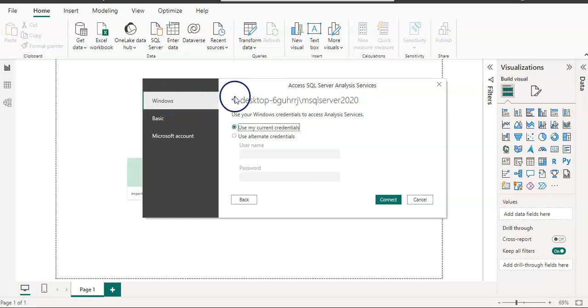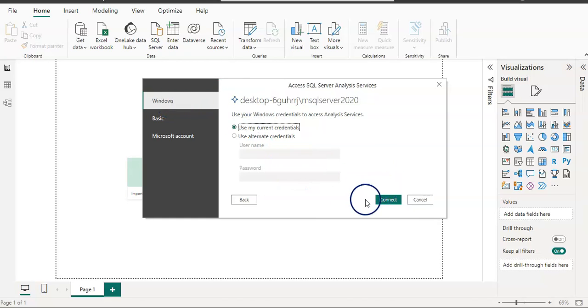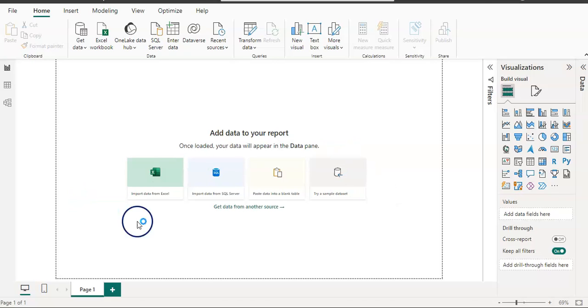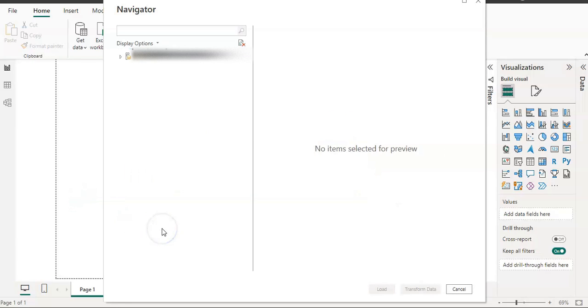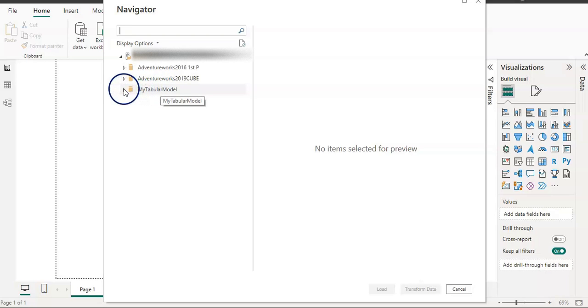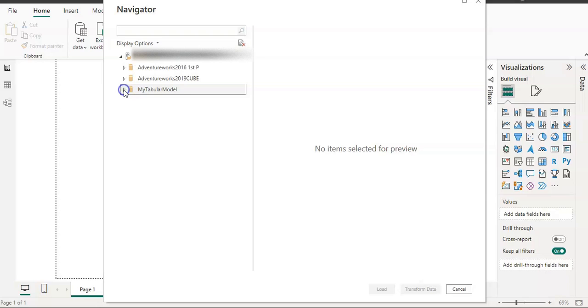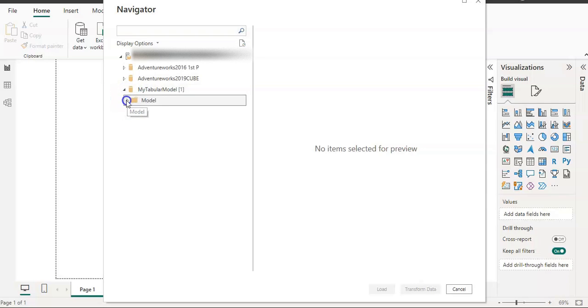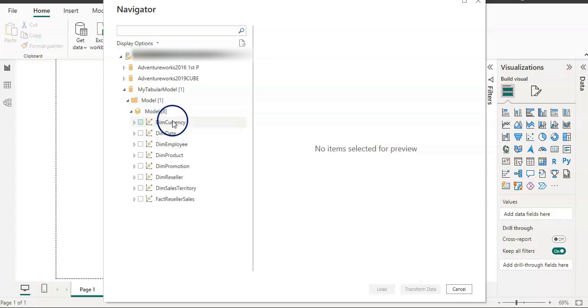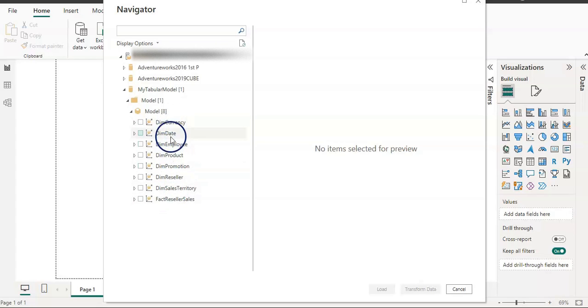It's asking for my credentials, and mine is set up on Windows, so I can connect. Here I have a tabular model. I'm going to choose this tabular model, and then I have a model with eight tables.